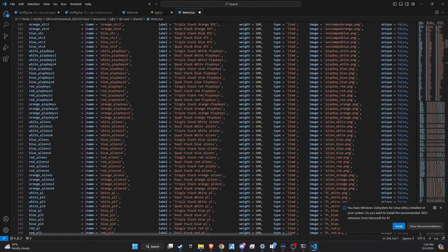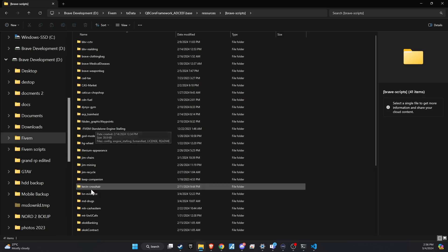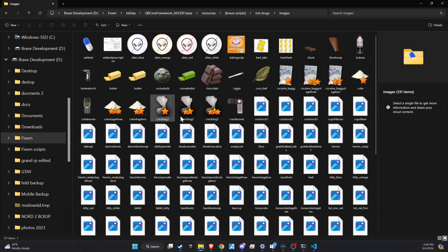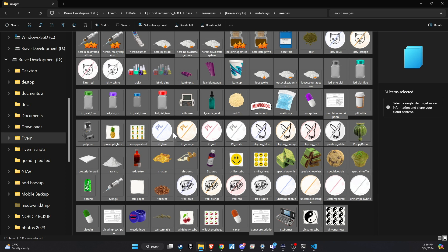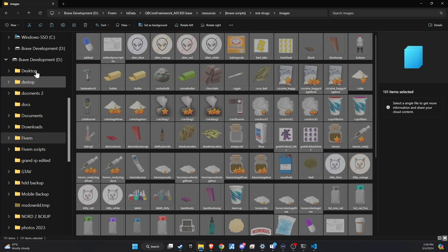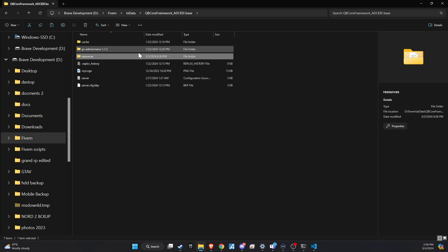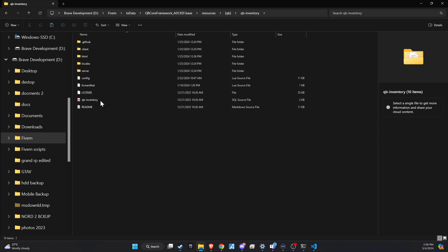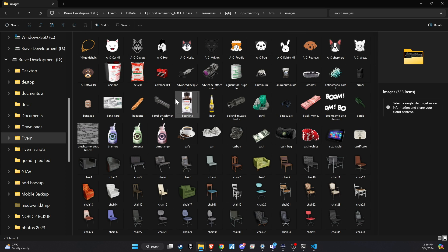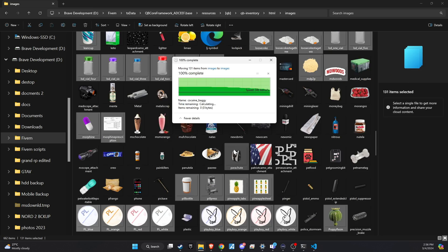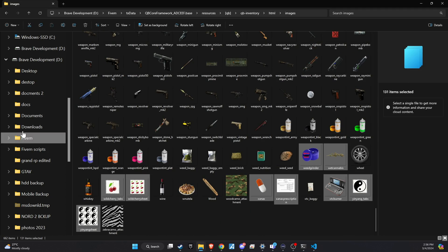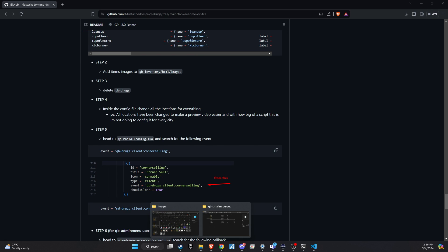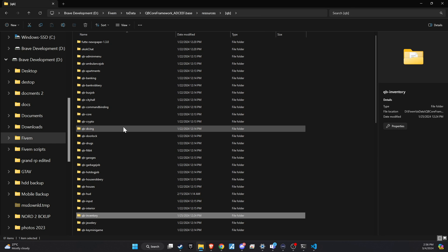Following that, revisit the script folder and locate the images directory. This step is critical. Ensure you copy all the images from this directory and transfer them to the QB inventory HTML images directory on your server. This action is imperative for ensuring that all new items introduced by the script are properly visualized within the game's inventory system, significantly enhancing the player's interaction and engagement with these items.